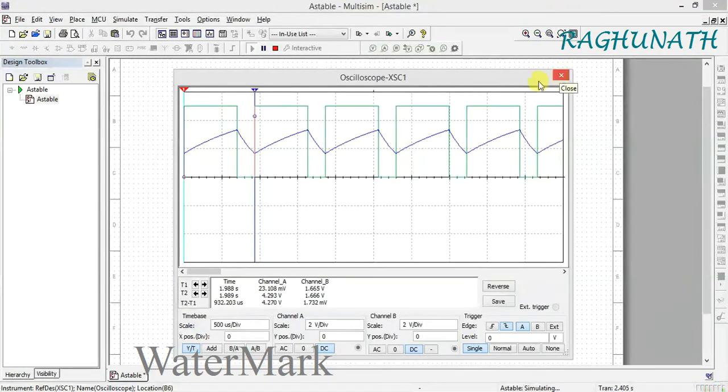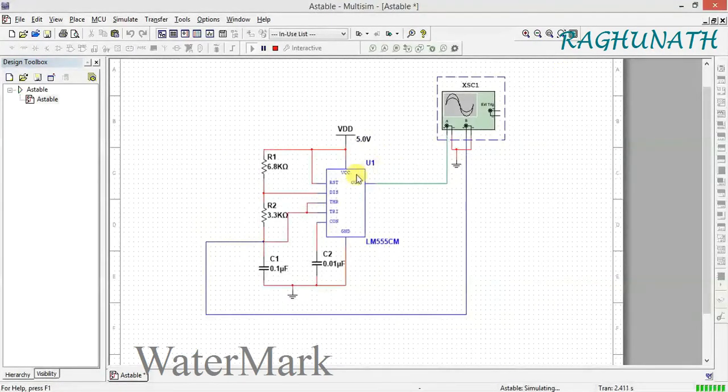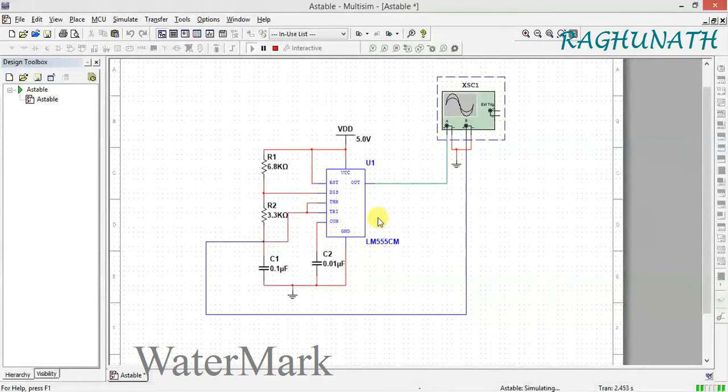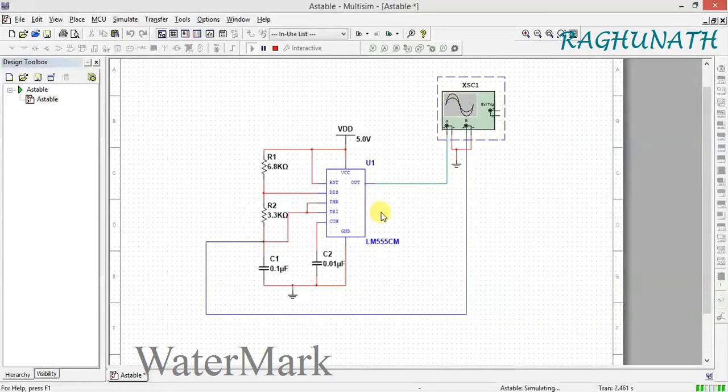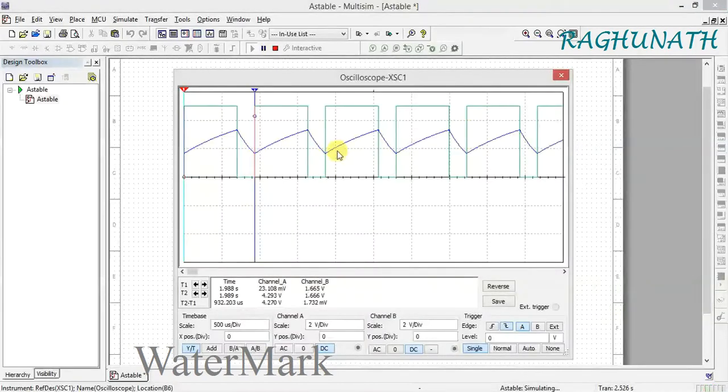This is the output of a rectangular type waveform using an astable multivibrator. The duty cycle is more than 50% and less than 100%, around 75% or 80%.